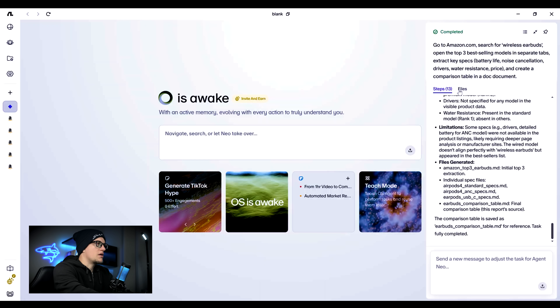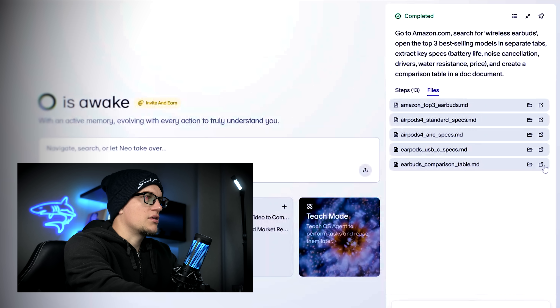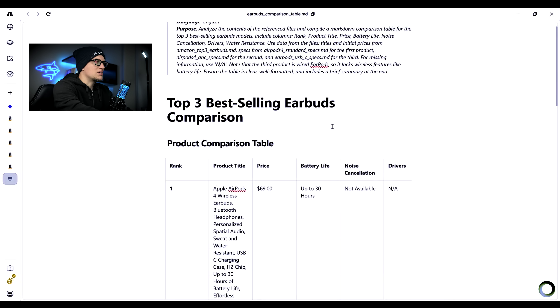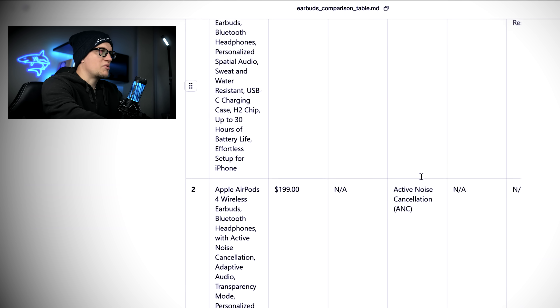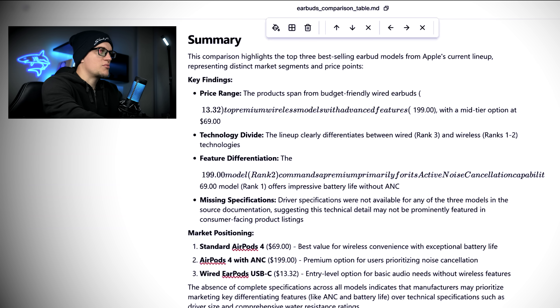I'll open the file section, click on the comparison table, and preview it. As you can see, it executed the task perfectly. The specs are organized, and the summary is clean and readable.